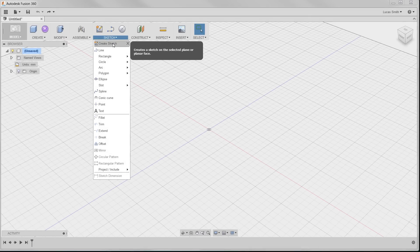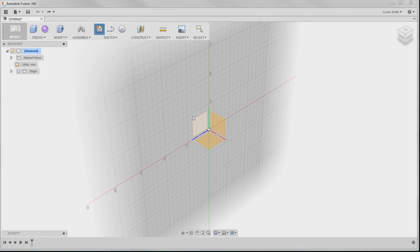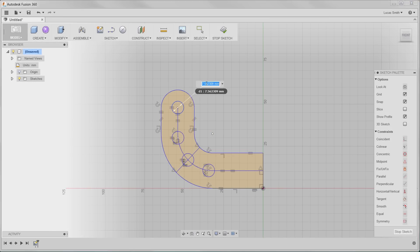So in summary, you start sketching by selecting a flat surface or a work plane. Take advantage of placing dimensions during the creation of sketch objects.